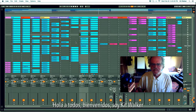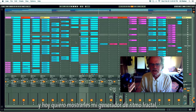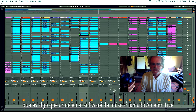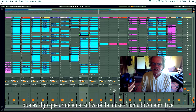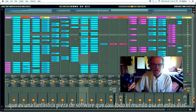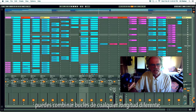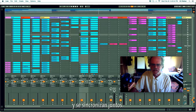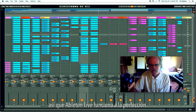Hello everyone, welcome. My name is Kit Walker and today I want to show you my fractal rhythm generator, which is something I put together in the music software called Ableton Live — a fantastic piece of software that almost everybody uses these days. One of the coolest things about it is that you can combine loops of any different length and they synchronize together, which is exactly what I wanted to do with this idea.